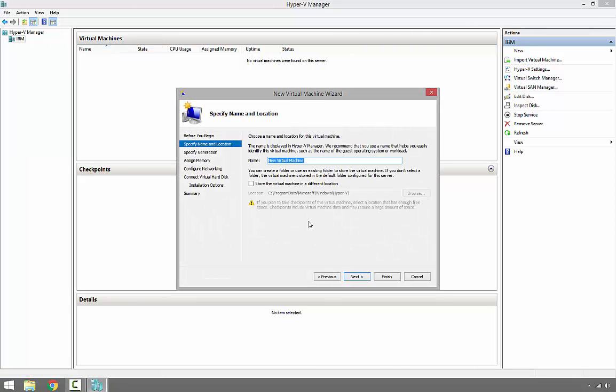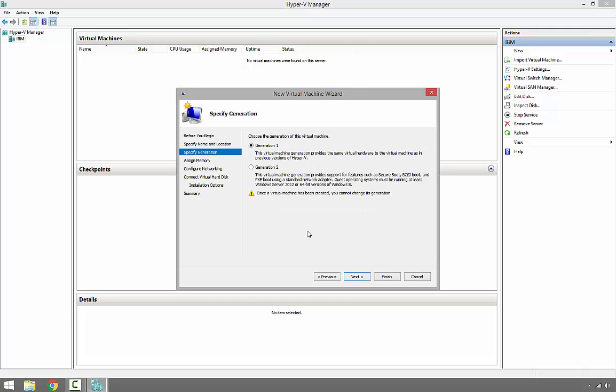Since I'm going to install Windows 10 on this virtual machine, I'm going to call it Windows 10 and click Next. Here we have two options: first generation and second generation. If we select first generation, it will be backward compatible with previous versions of Hyper-V. If we select second generation, we'll have some new features such as Secure Boot, SCSI boot, and PXE boot.